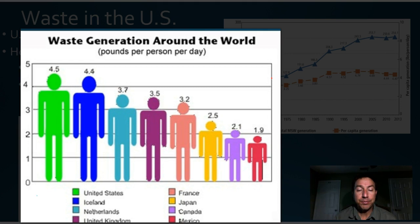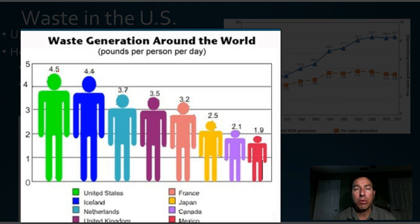This graph shows waste generation around the world in pounds per person per day. The United States produces about 4.5 to 5 pounds of waste per person per day — quite a lot. A full gallon milk jug weighs about 8 pounds, so about half of that is 5 pounds of garbage per person per day. This includes drink containers, packaging, facial tissues, toilet paper — whatever we throw away is included in that weight.